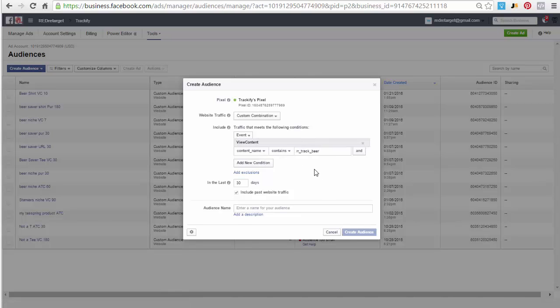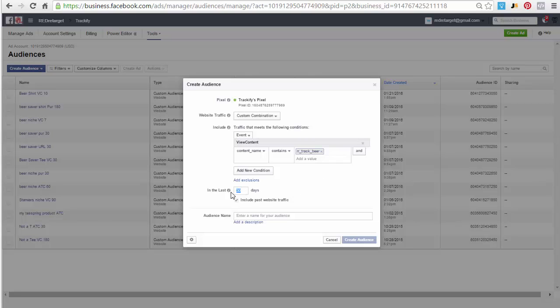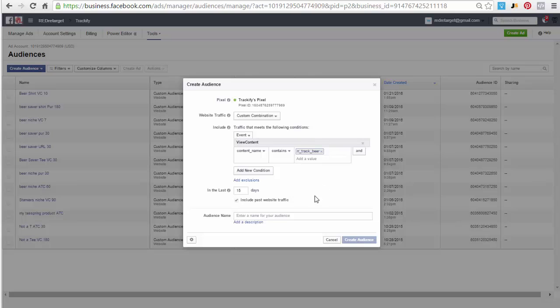And we paste the Trackify niche tracking tag in here. Again we set our time frame here, whatever you want it to be, then we name this. This would be a niche audience, and then 15.